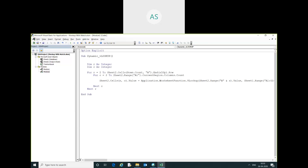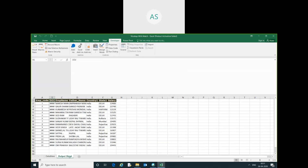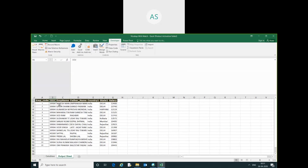Now I will simply run this code. Then you can see here all the fields have been extracted — these are the dates and the other data.